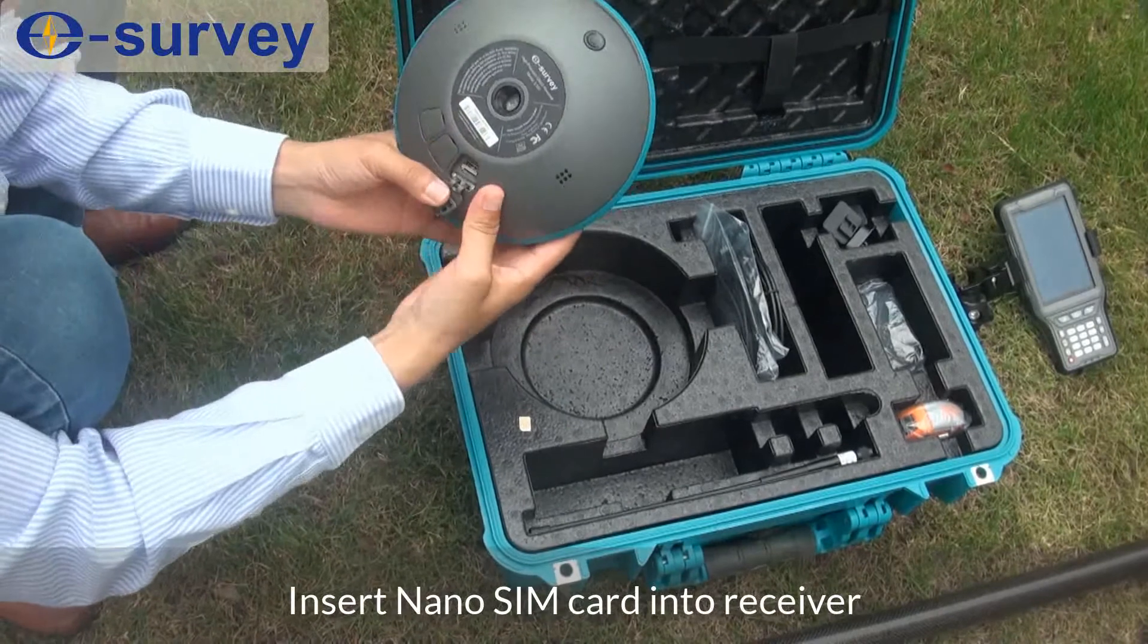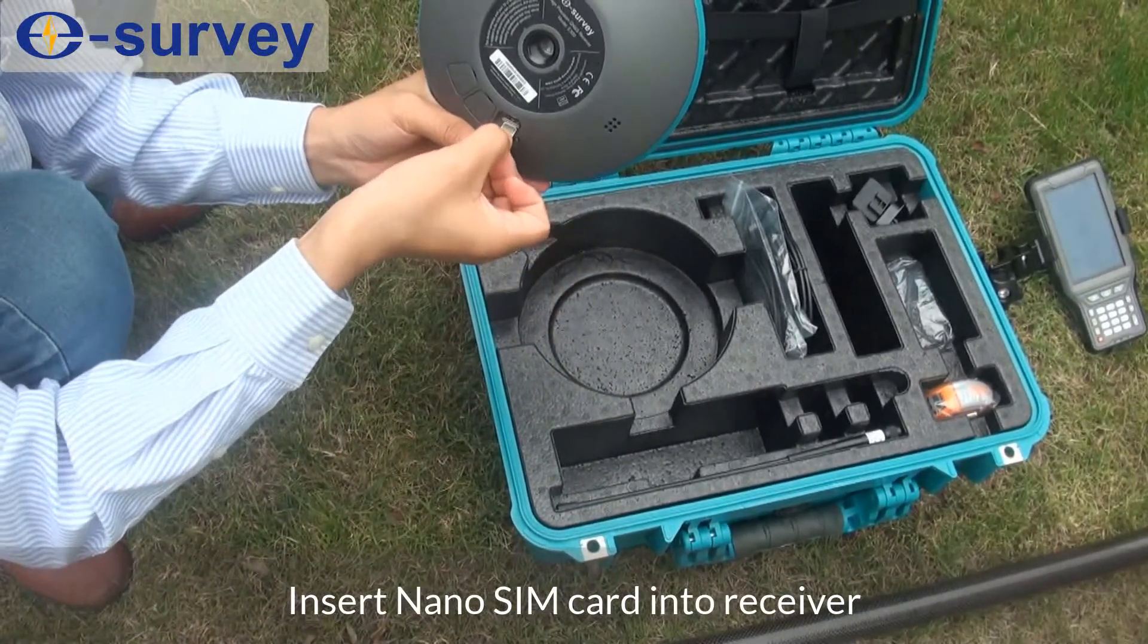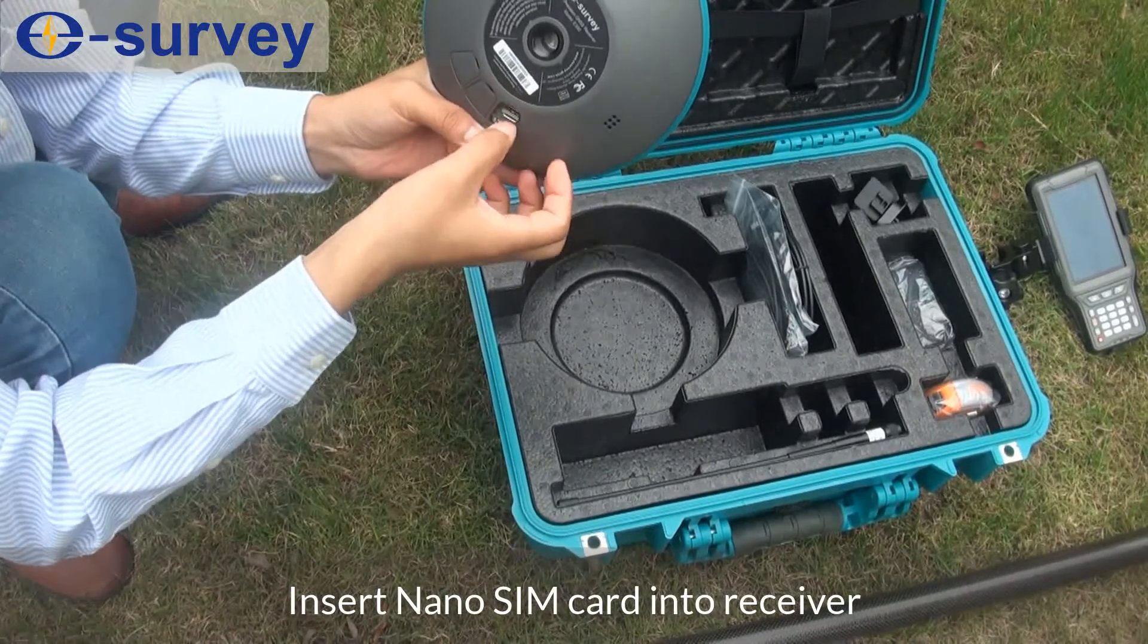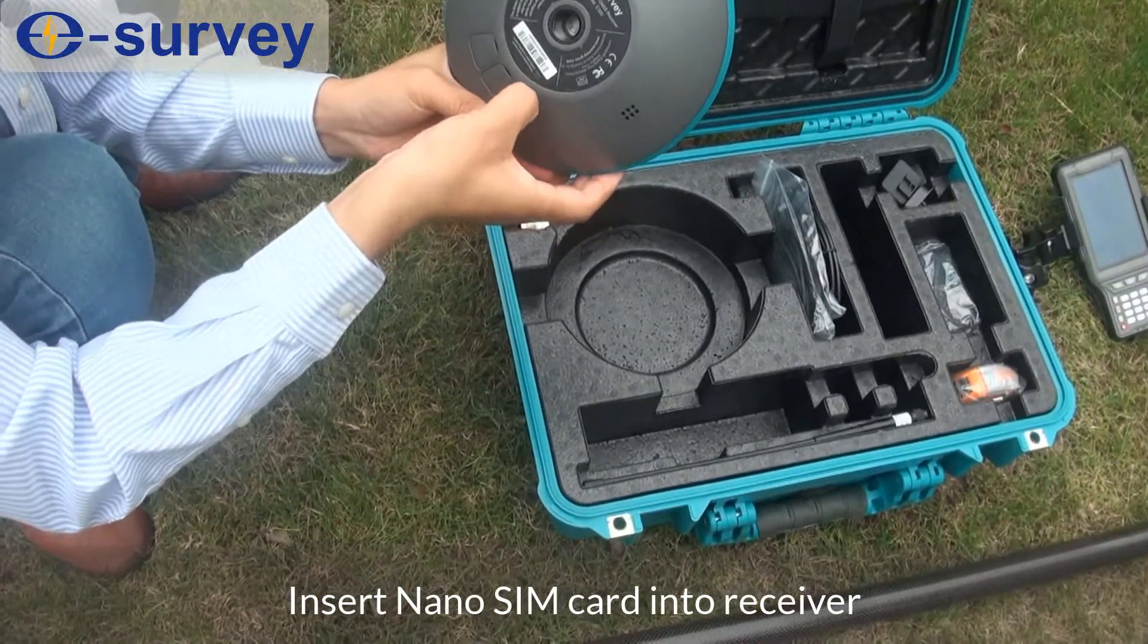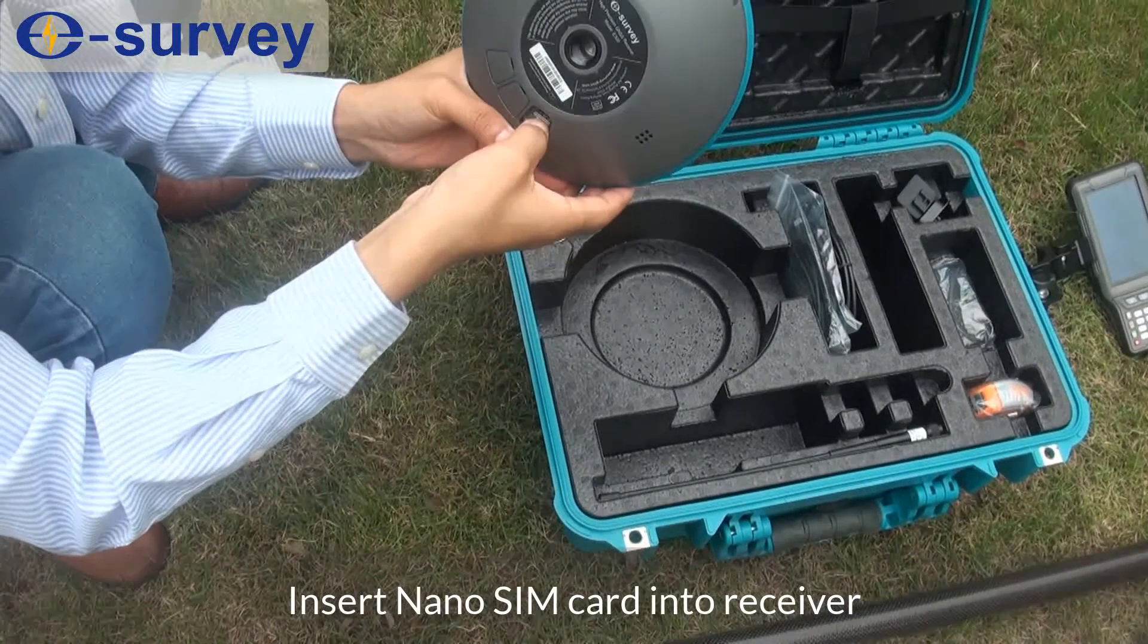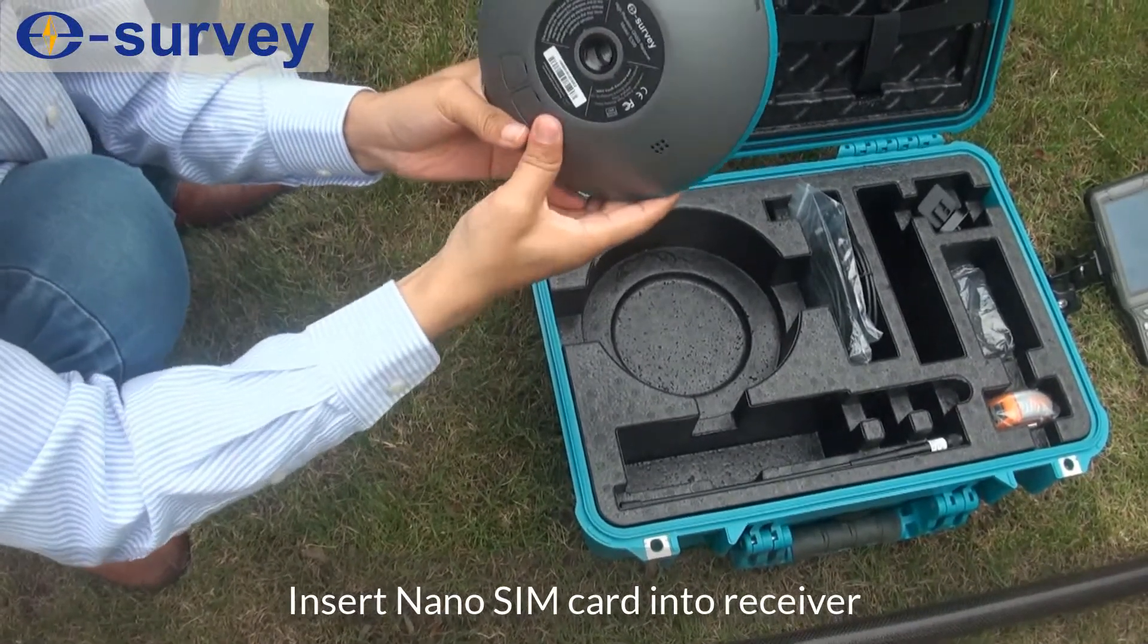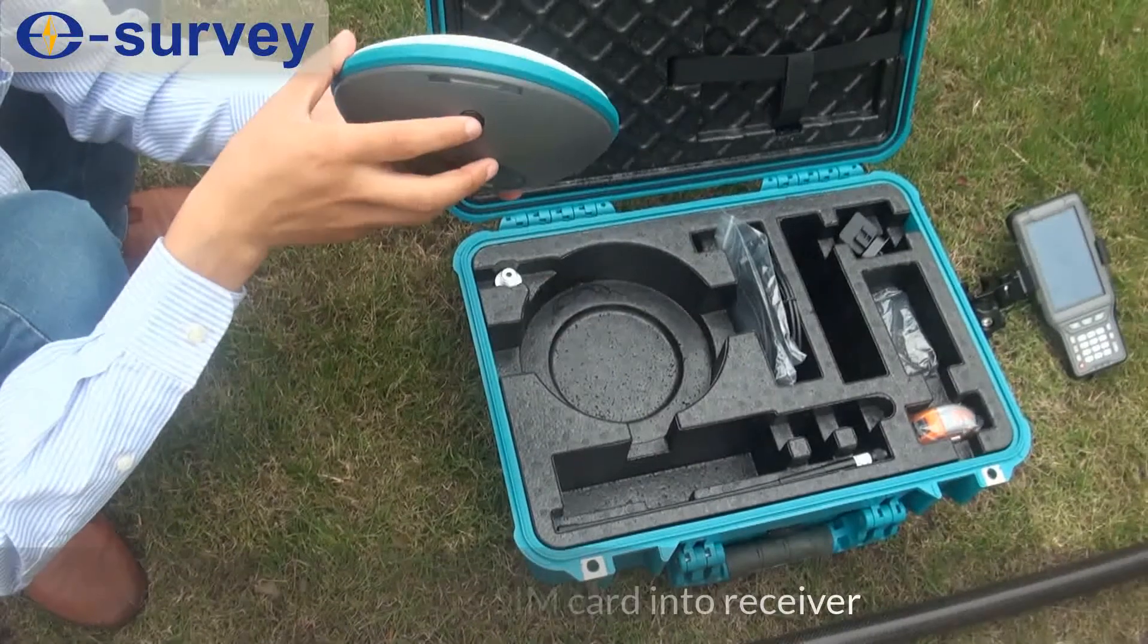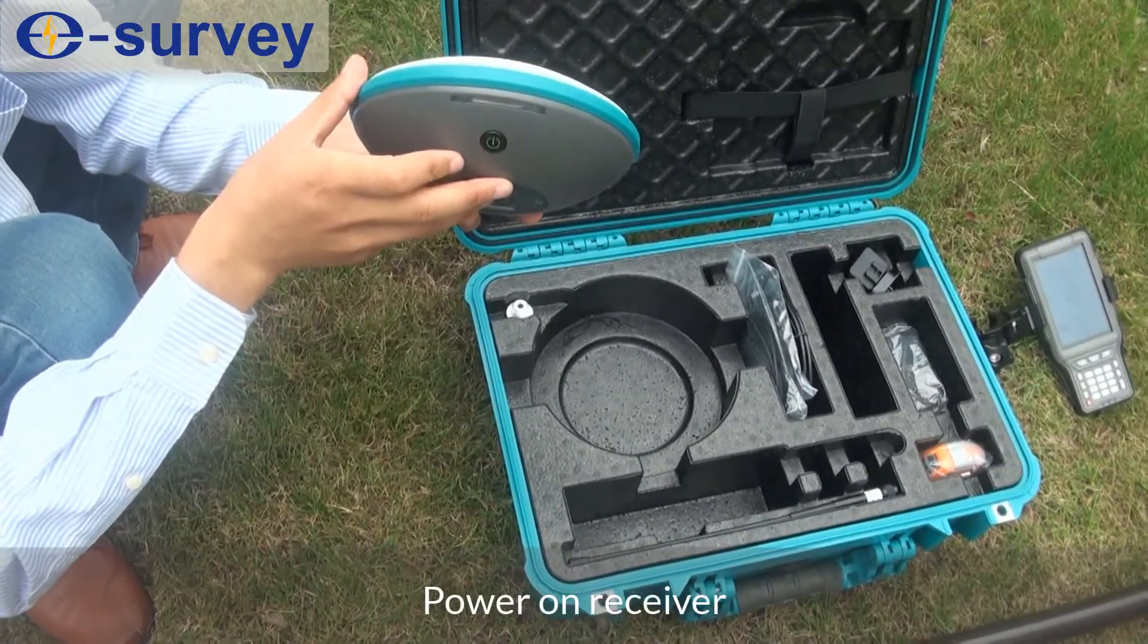Insert nano SIM card into receiver. Power on receiver.